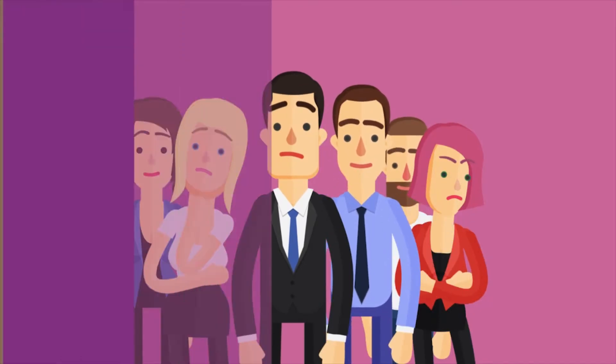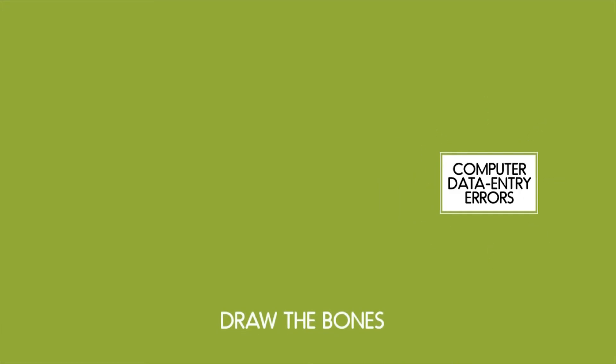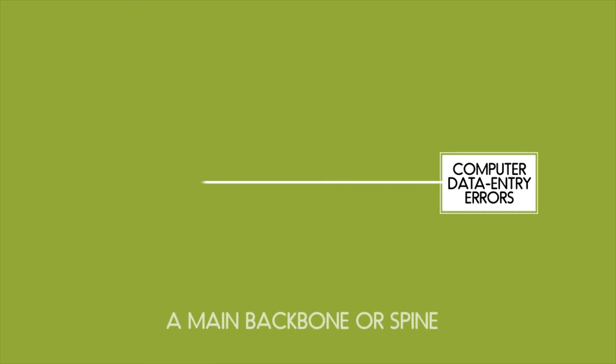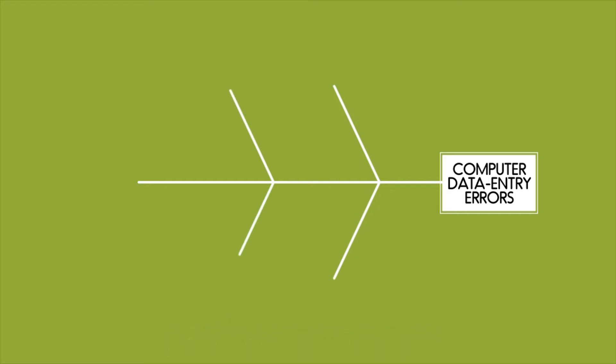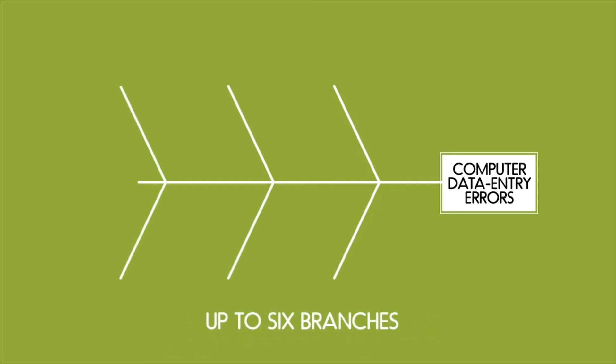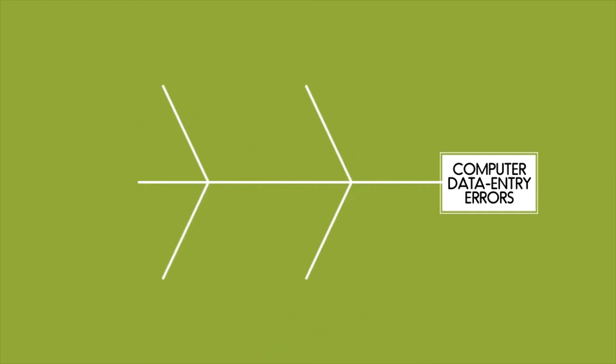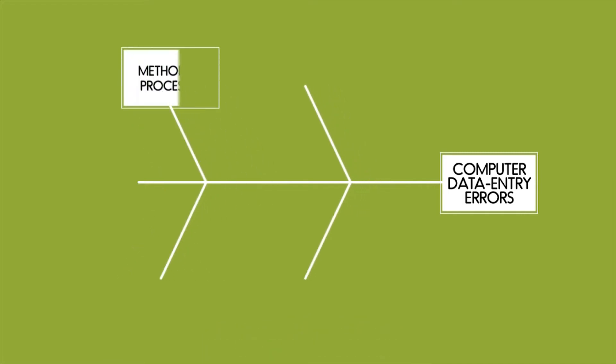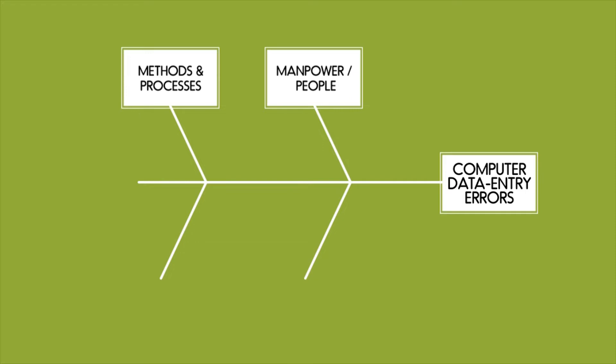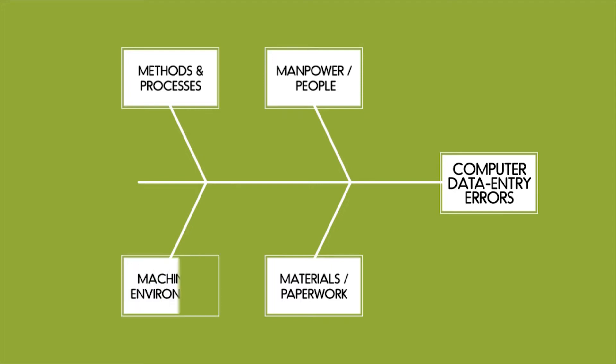After that, you need to draw the main bones of the diagram, relating to the problem. So, a main backbone or spine, and then up to a maximum of six branches off this backbone. Typically, however, there are just four branches, which cover methods and processes, manpower or people, materials, and finally machines, or the environment that you are working within.